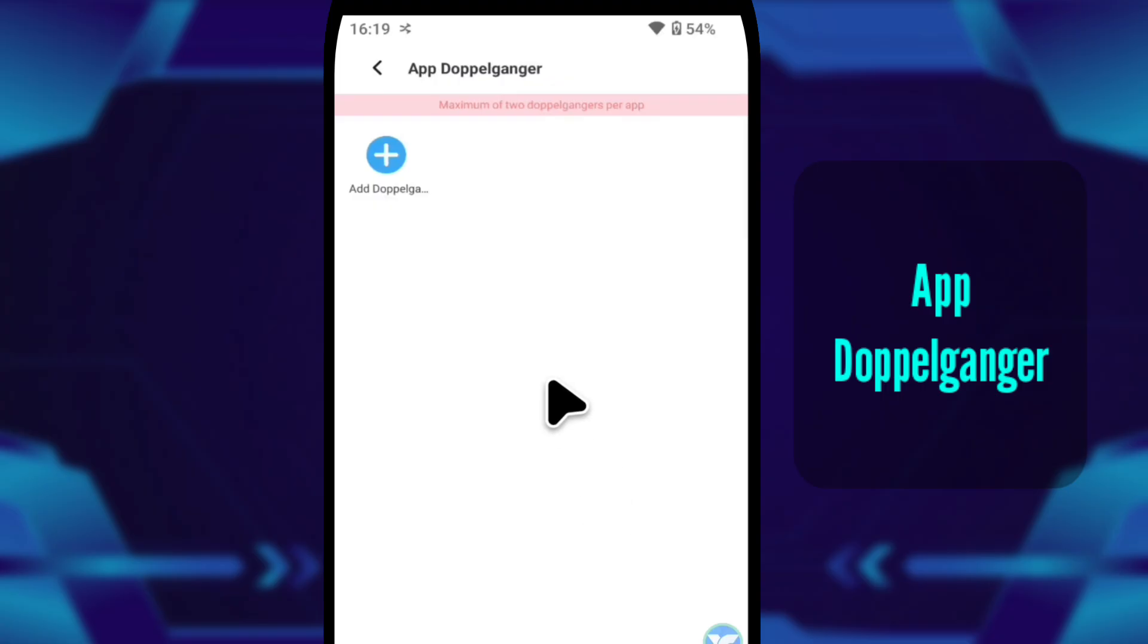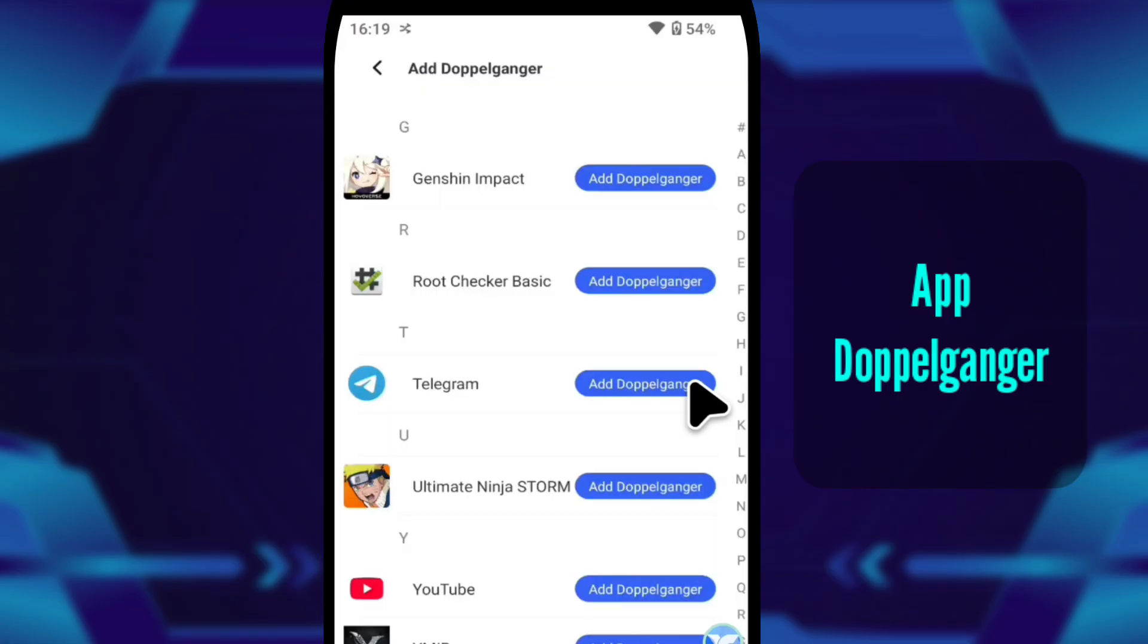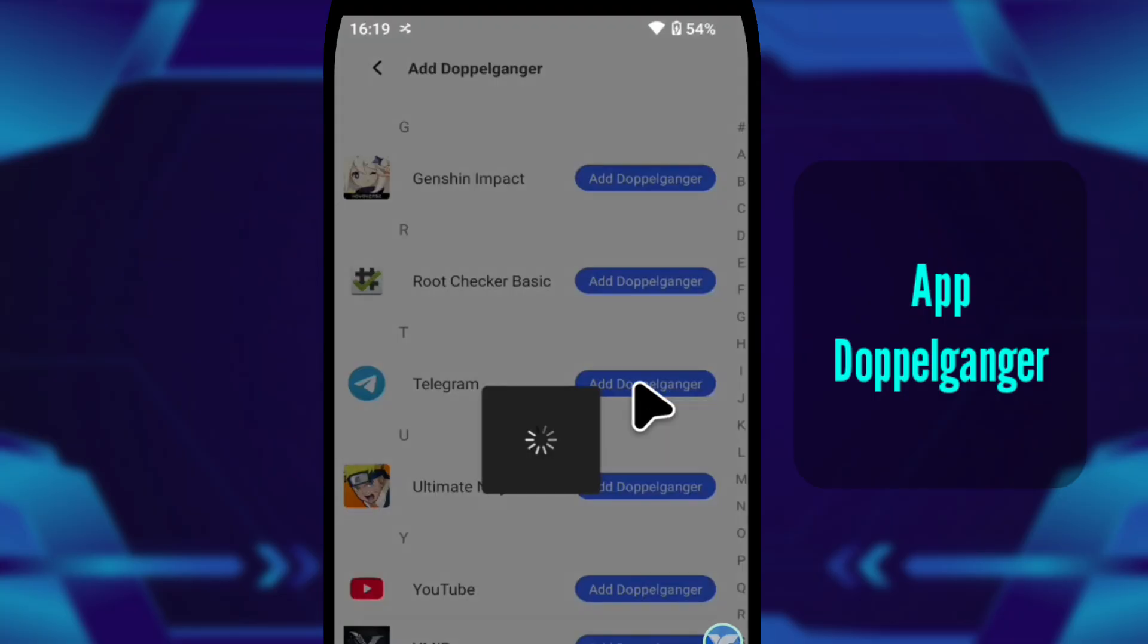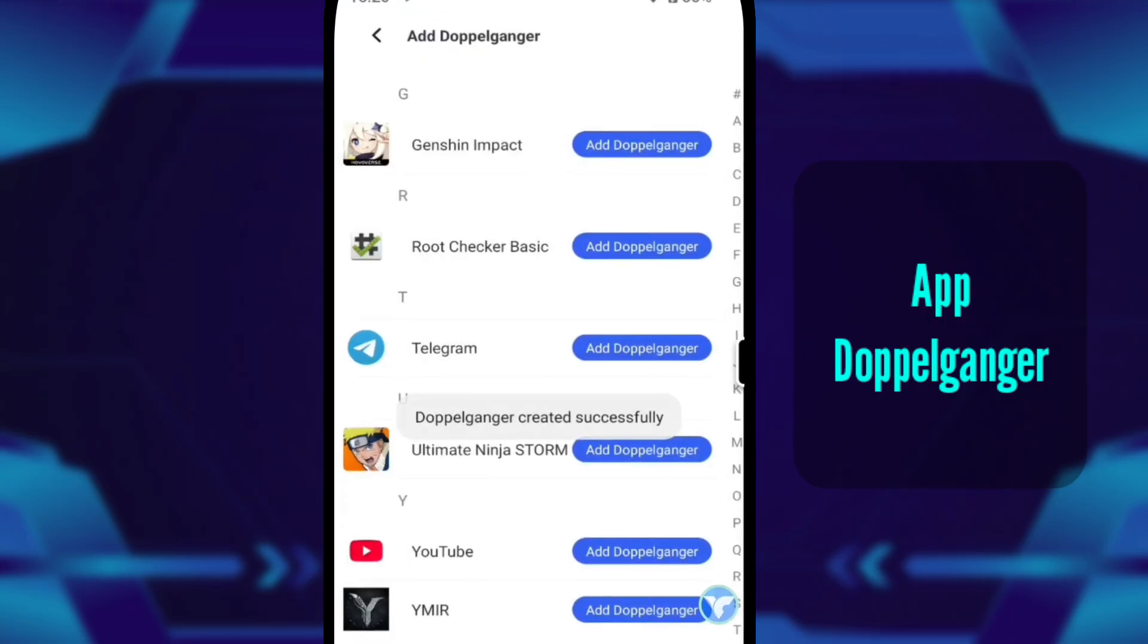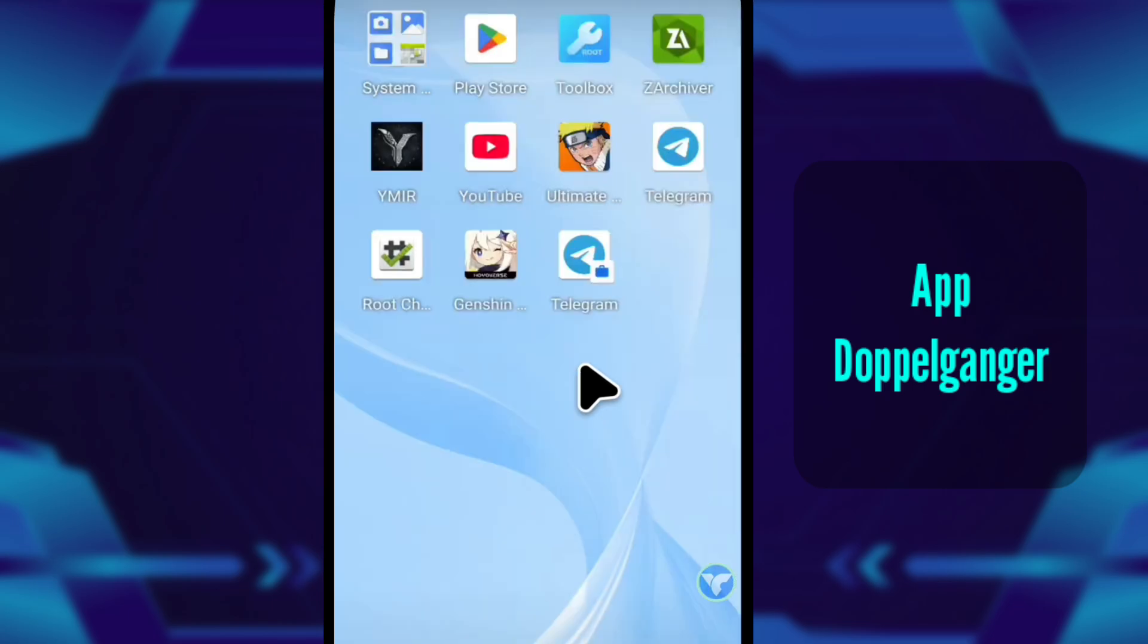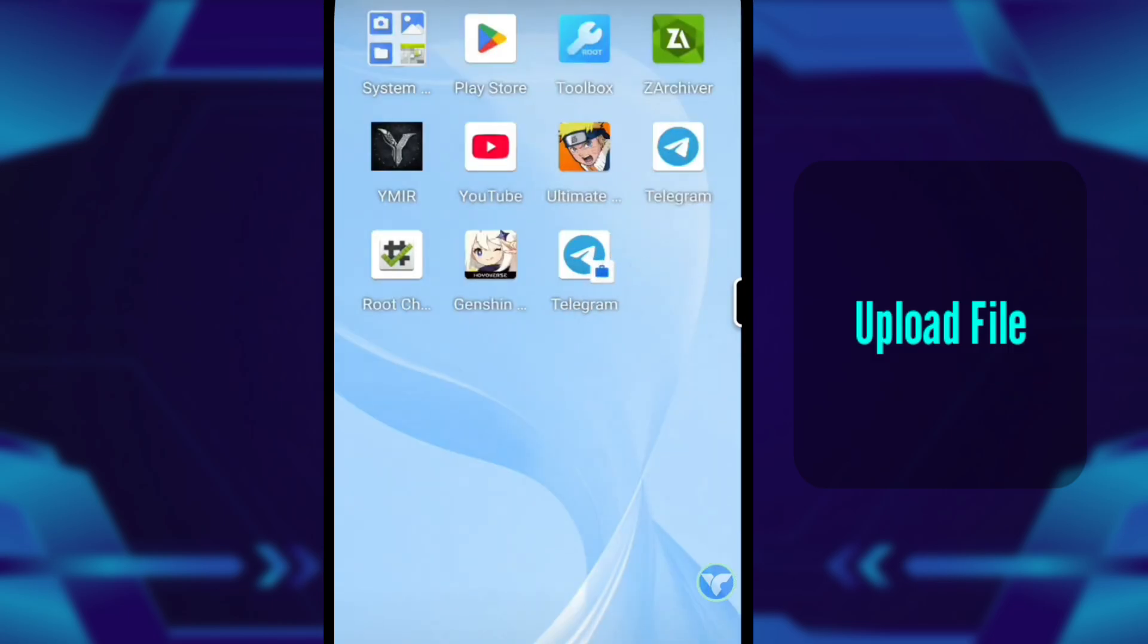Now I open app doppelganger. This is where app cloning happens. I duplicate Telegram, and instantly a second copy appears. Two accounts, one device, no complications, and it all happens inside the cloud.